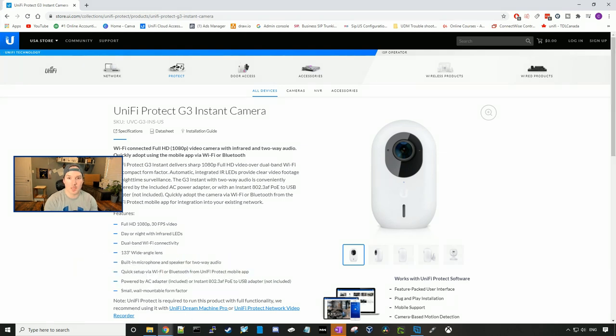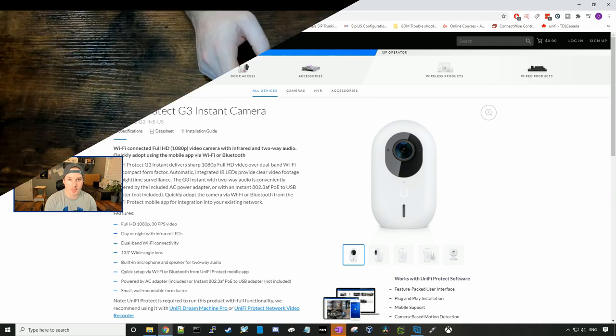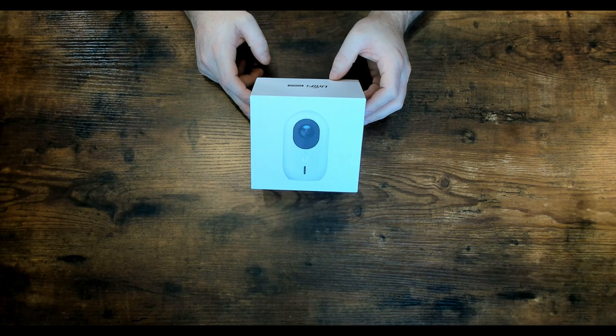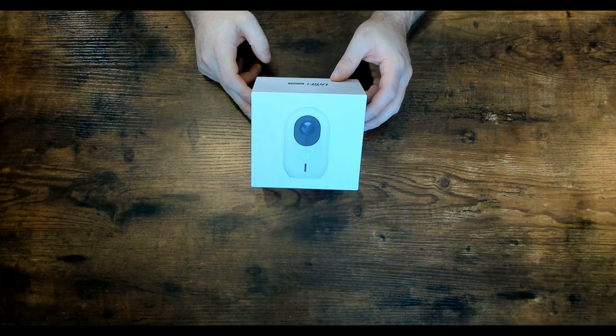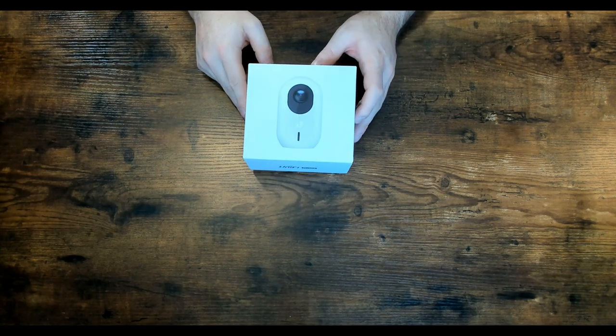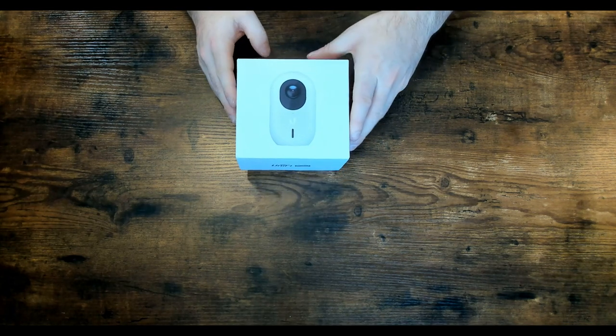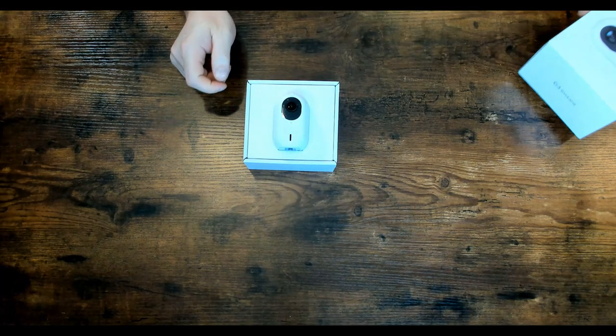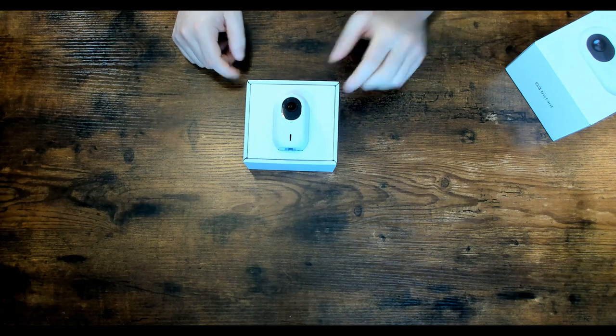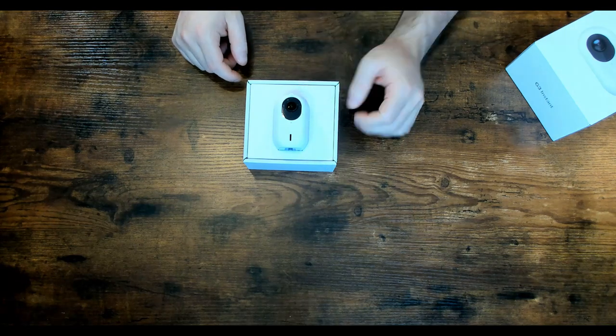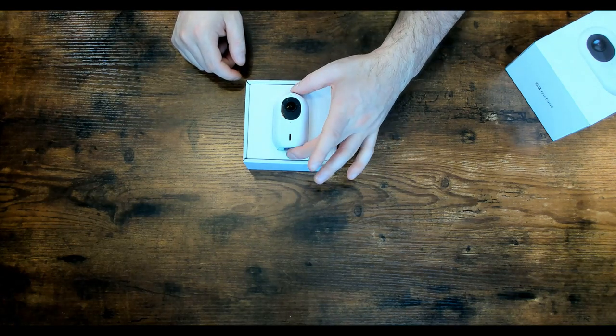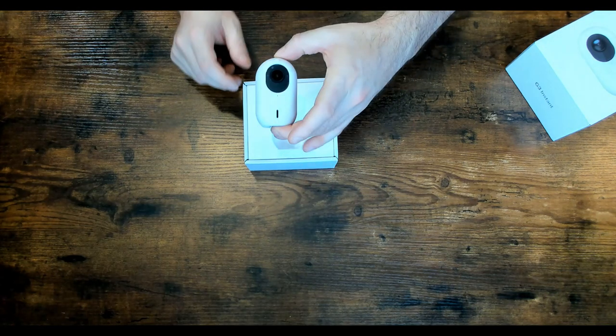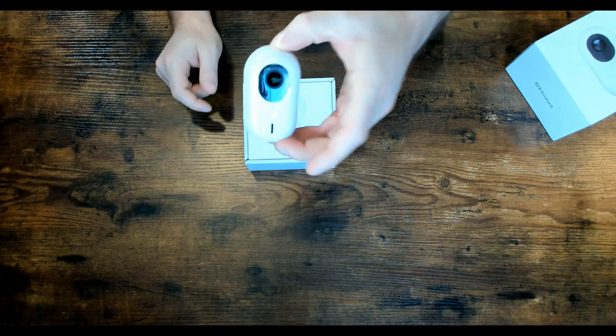So like always, the first thing we're gonna do, we're gonna get this unboxed, then we're gonna look at some of the specs. Now here's the box for the G3 Instant. Let's go ahead and get it open. So we're gonna take the top of the box off, and inside we can see the G3 Instant. And this is a tiny little camera.